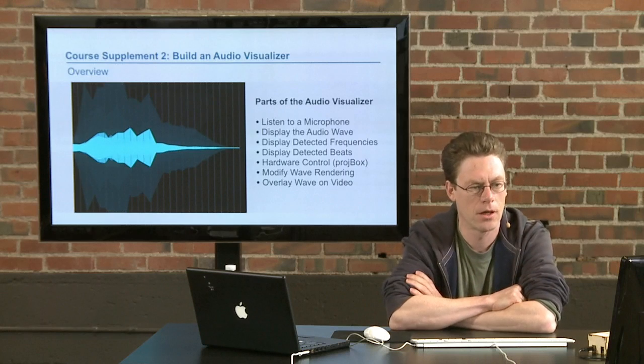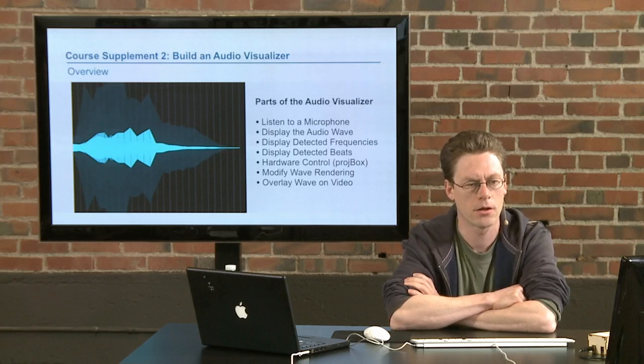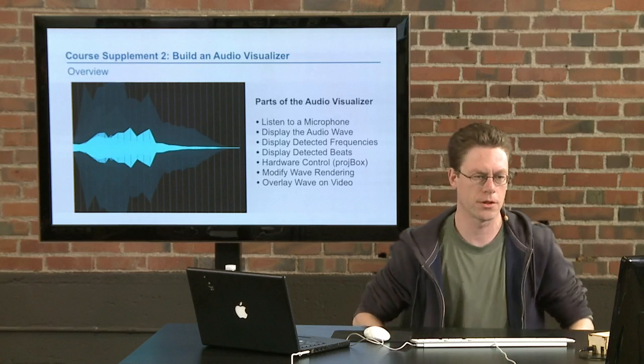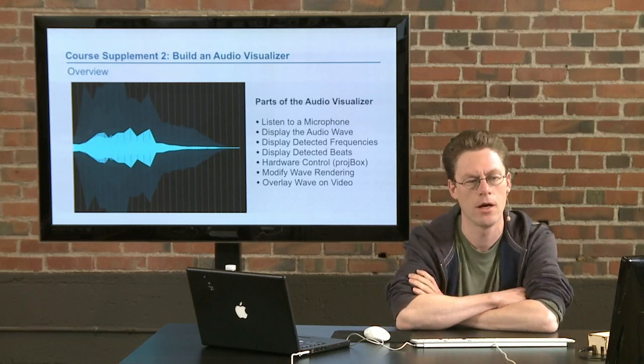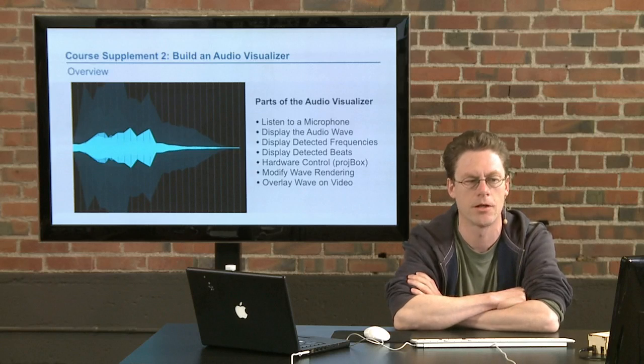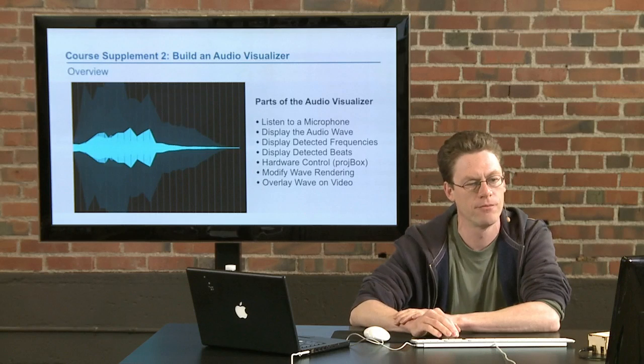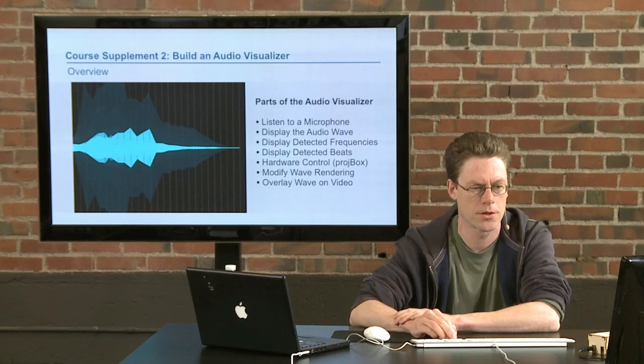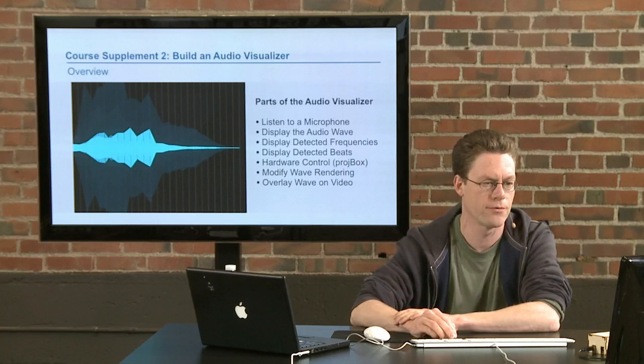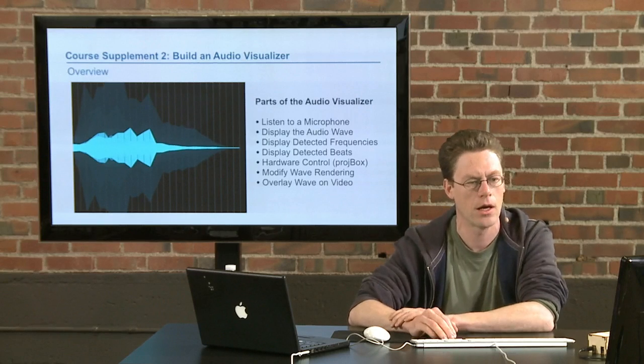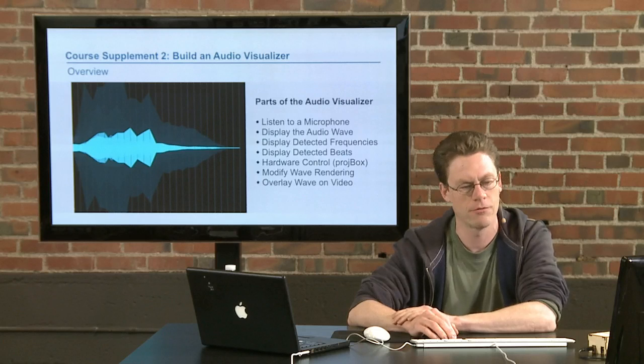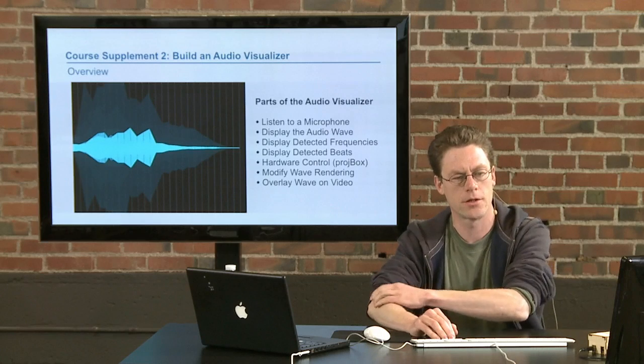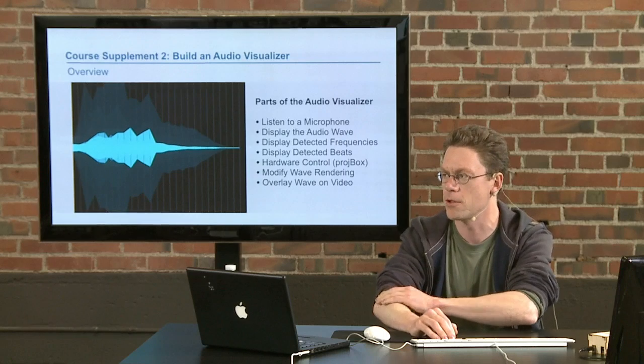Then we'll display detected beats, which we'll use a beat tracking class in the Minim library that we'll be using for the whole class to listen to those frequencies and analyze a certain frequency range. If it sees a big change in it, then it'll consider that a beat. After that we'll add in the hardware control using the projBox just as an example of how else you can control these visualizations with manual controls to augment them, and then we'll do that to modify the way the waves are rendered. Finally we'll integrate all this audio analysis into the video mixer from the last supplement to this course just to show how you can integrate it with a larger application.